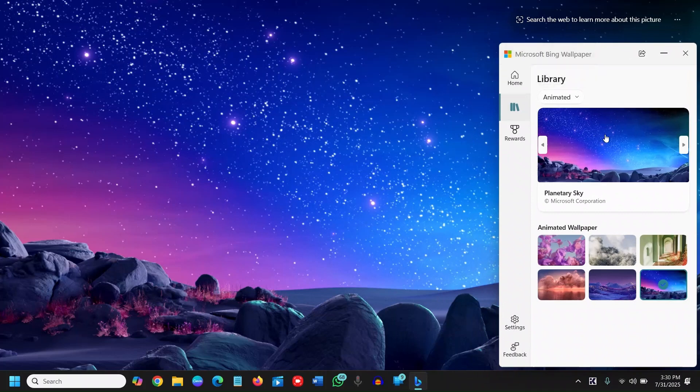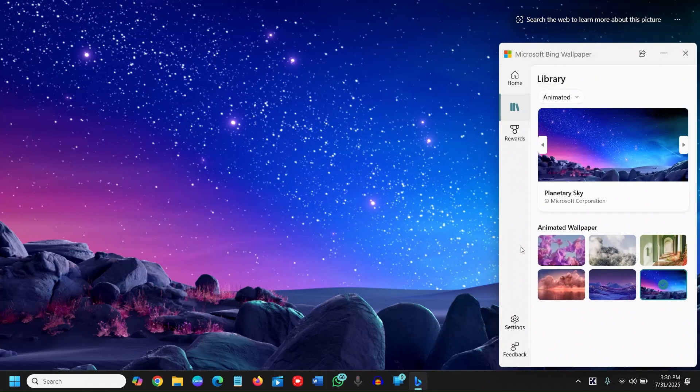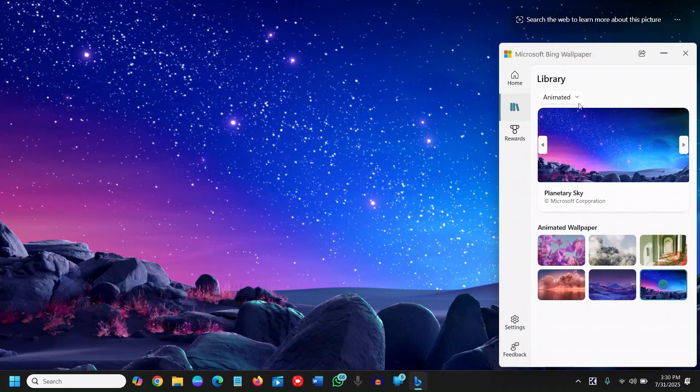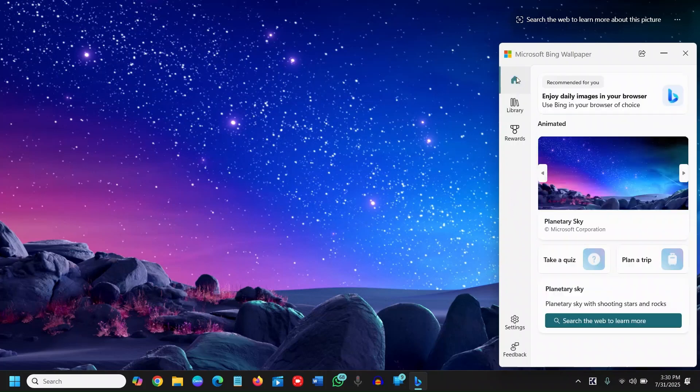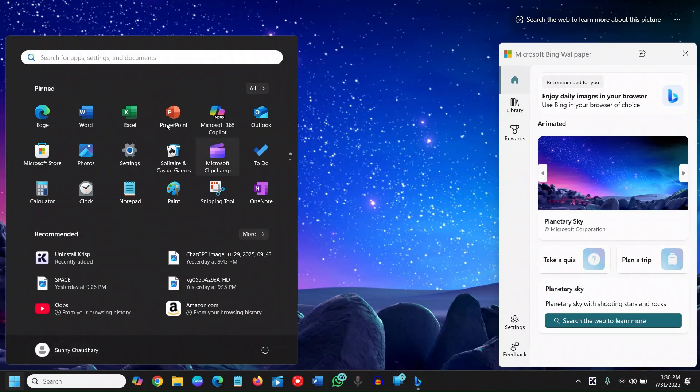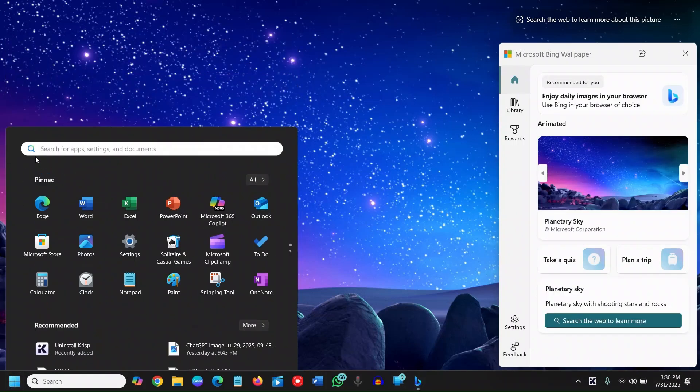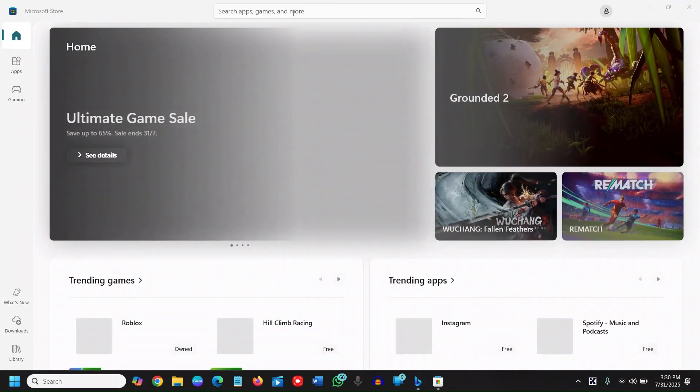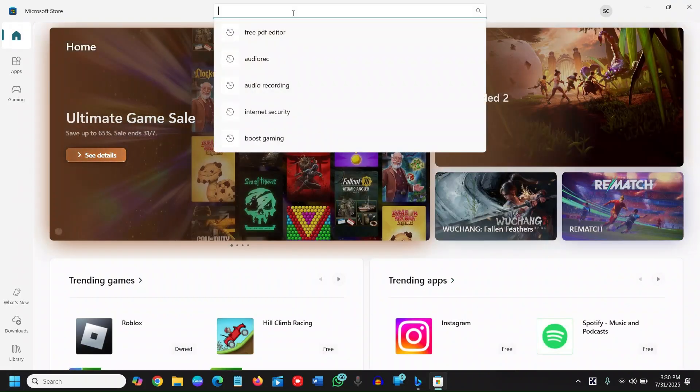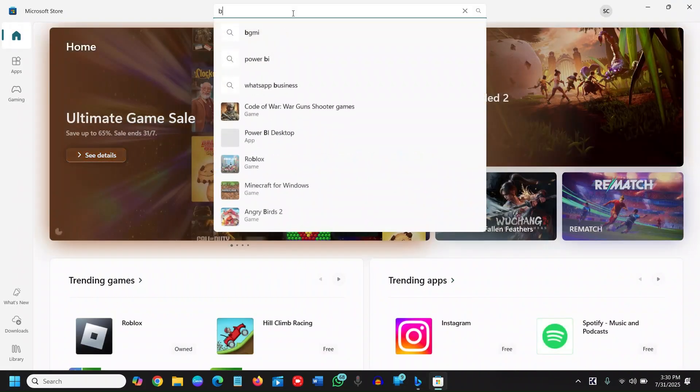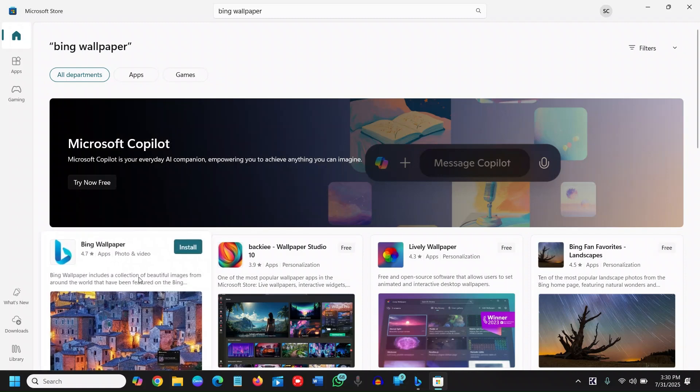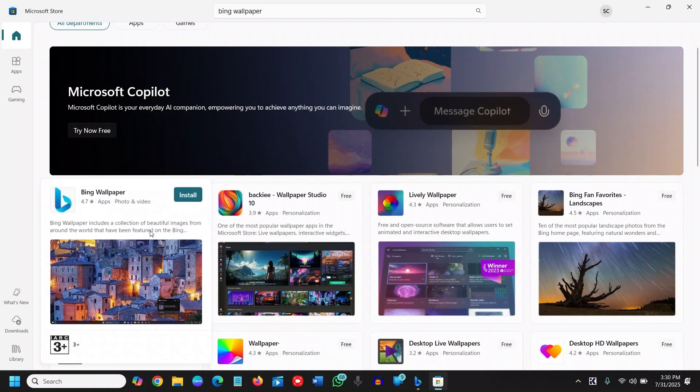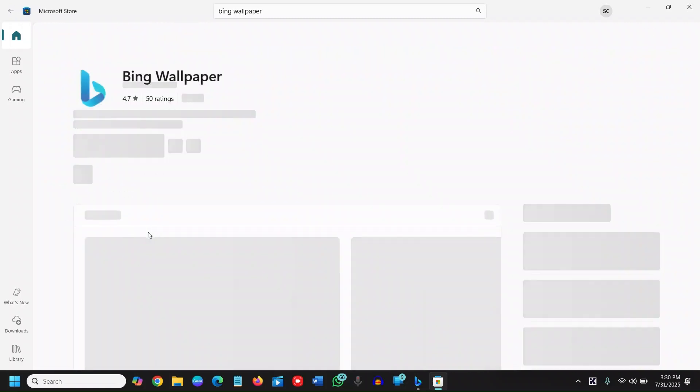Bing Wallpaper, which is absolutely free and really great. All you have to do is go to Microsoft Store and search for Bing Wallpaper. You'll find it has 4.7 ratings. The moment you click on it,